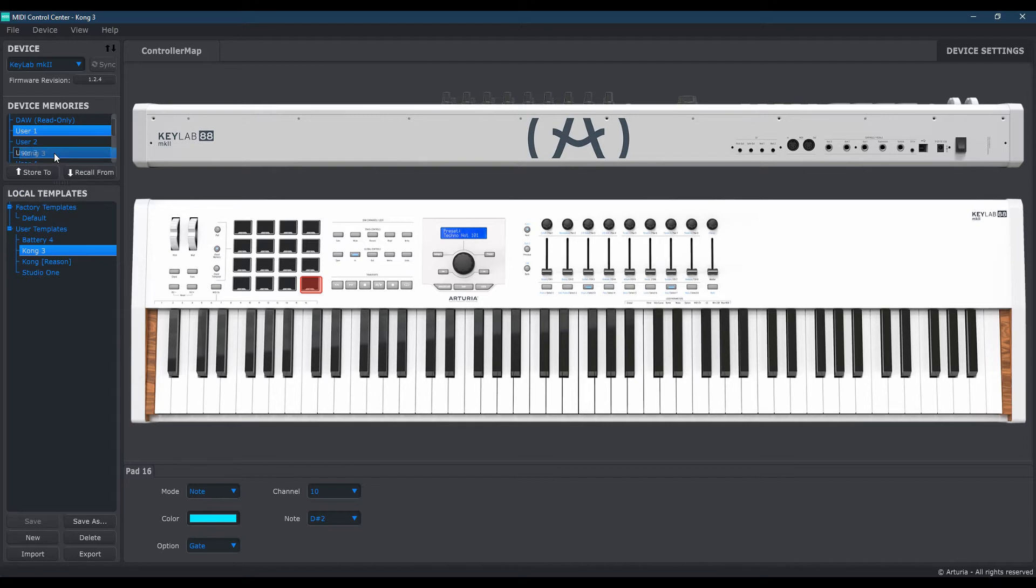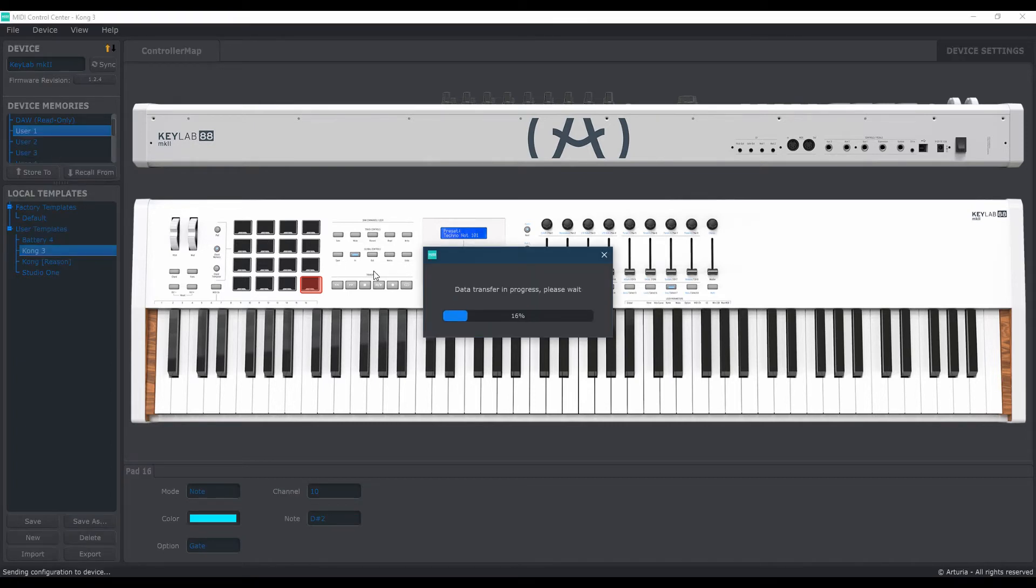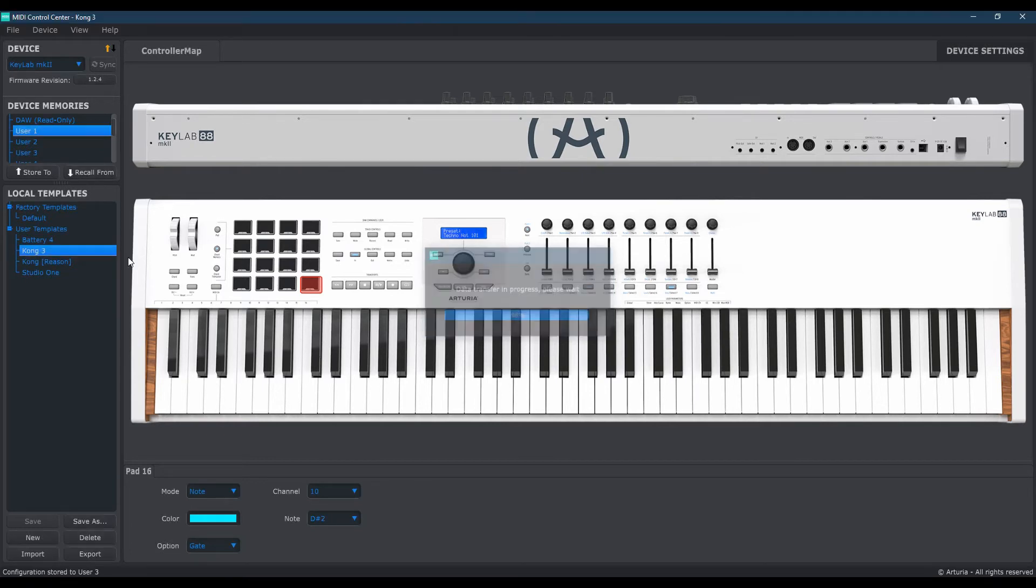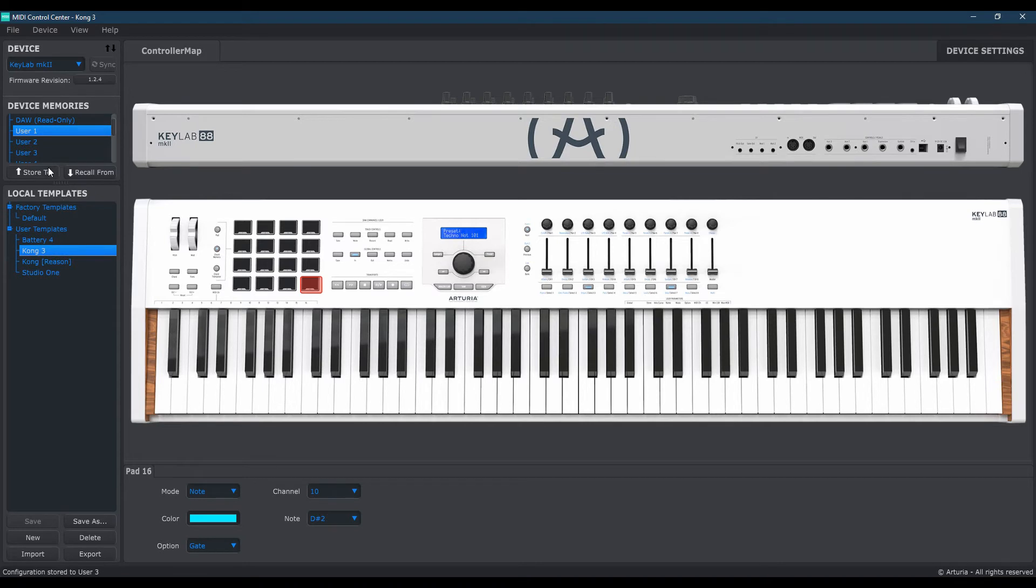So once that oblong square or rectangle is highlighted, as you can see, just drag and drop and then let go. If you see this, that means the data is being transferred from that new template you just made here up to user number 3 in my case or whichever user you have chosen.